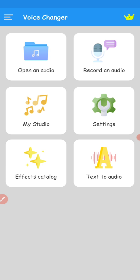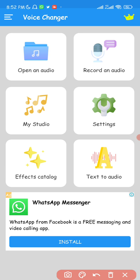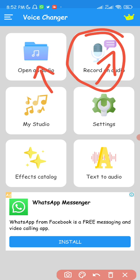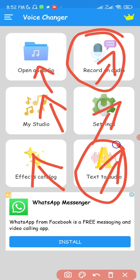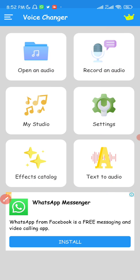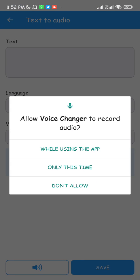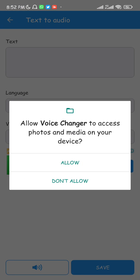Now we're in the app and you can see the different features: the Open Audio feature, the Record Audio feature, My Studio, Settings, Effects Catalog, and Text to Audio. The Text to Audio feature is actually one of the main reasons I downloaded this app — you can write text and turn it into audio in any voice you want. I'm going to show you that feature first.